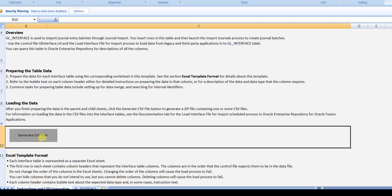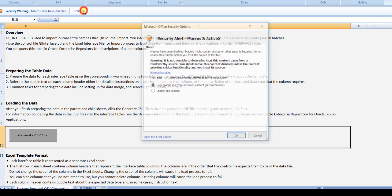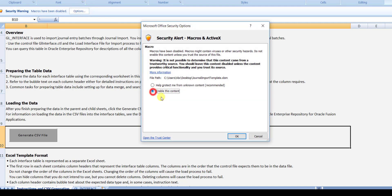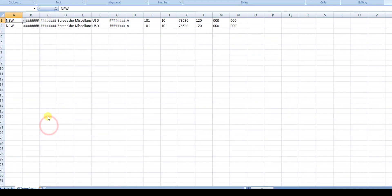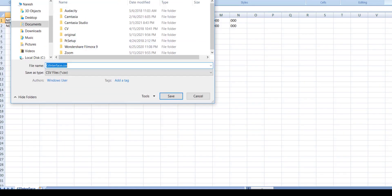Now go back to the Instructions tab. Here is a macro which Oracle has created. You just have to click the Generate CSV File button. Sometimes the macro will not get automatically enabled. If there is a security warning saying 'Macros have been disabled', go to Options, click Enable This Content, and click OK. The macro is now enabled — click Generate CSV File.